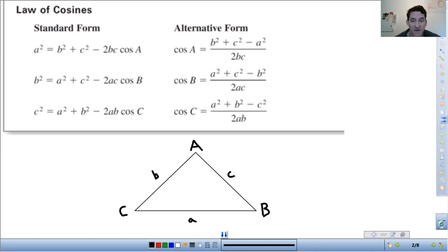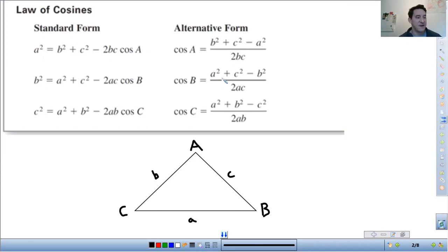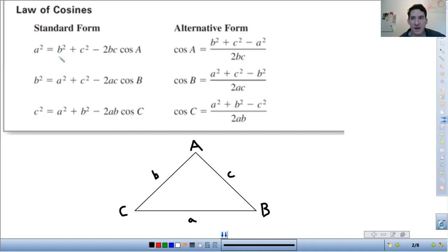There are two forms. The standard form is used to find side lengths. If you want to find a side length, you use standard form. The alternative form is used to find angle measures. The alternative form is just a little bit of algebra — solving for the cosine from the standard form. Really, it's just entering stuff into a calculator. You don't need to have these memorized, but you do need to know how and when to use them.